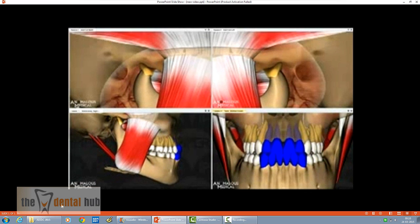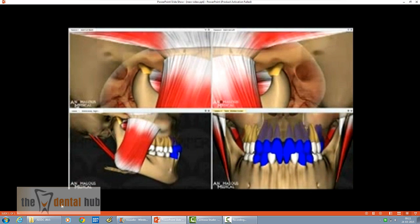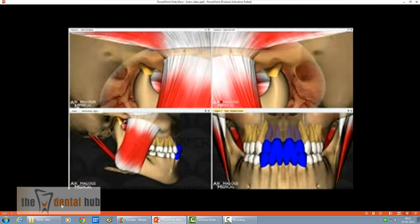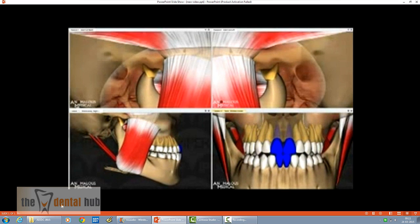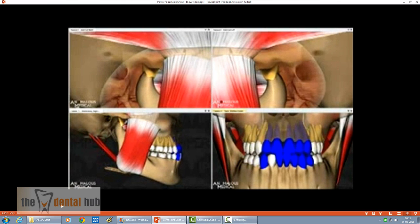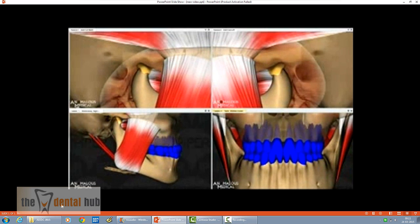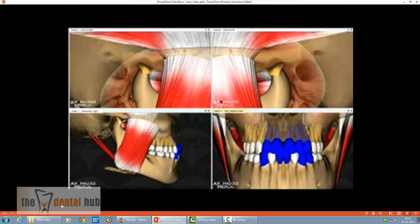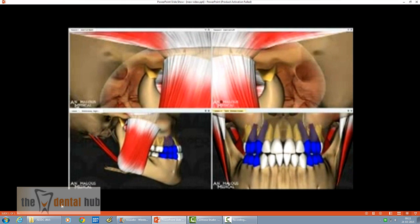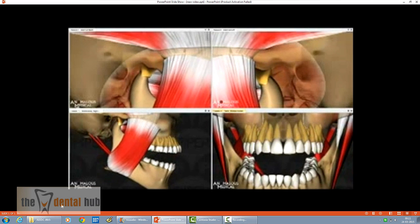The next movement is protrusive movement, wherein the lower incisal edges move along the palatal surfaces of the upper incisors until they reach edge to edge. Once edge to edge is reached, we see uniform movement of both condyles along the articular eminence.